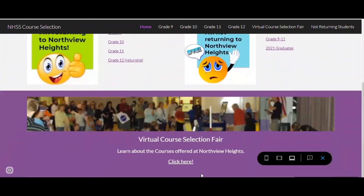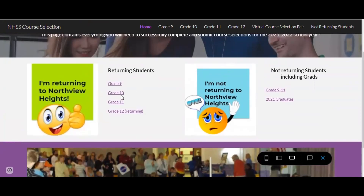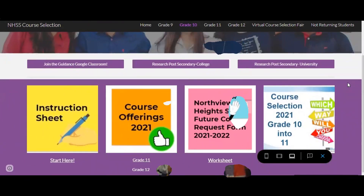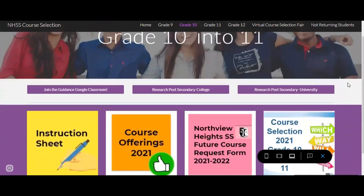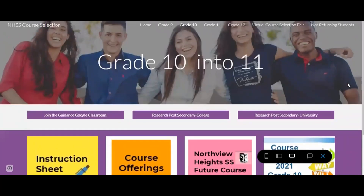There is also a link to the virtual course selection fair where you can view videos from the different departments about courses in their program. To get started, simply click on the link for your grade. You will then be taken to a page specific to your grade.